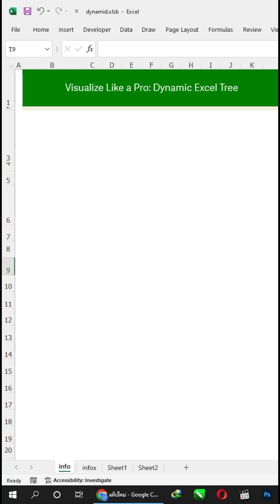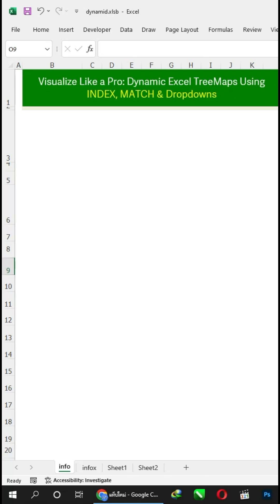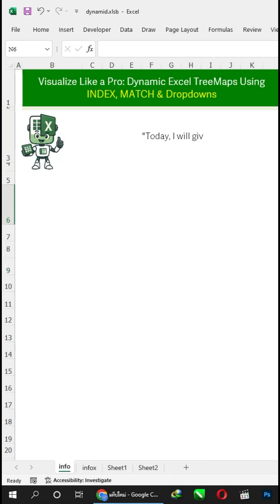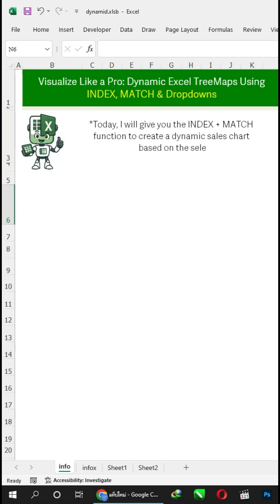Visualize like a pro — dynamic Excel tree maps using index, match, and drop-downs. Today, I will give you the index plus match function to create a dynamic sales chart based on the selected month.